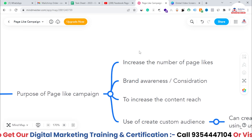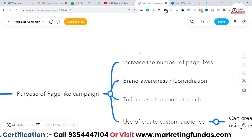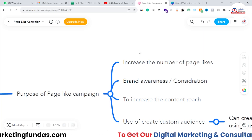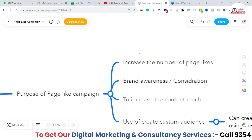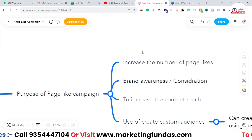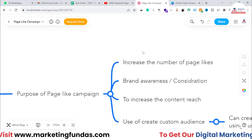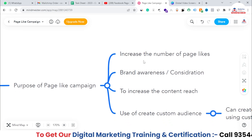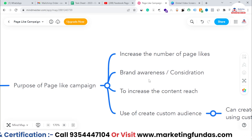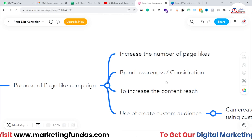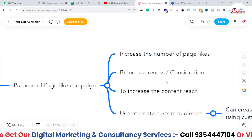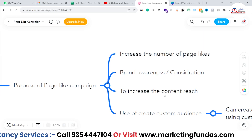The first reason is to increase the number of page likes. Increasing page likes helps Facebook understand that this page has an authoritative background, meaning Facebook gives some priority to these authoritative pages. So if you want to increase page likes, you need to run a page like campaign. The second reason is brand awareness and consideration — if you want your audience to consider your product or service, page like campaign is a good option.